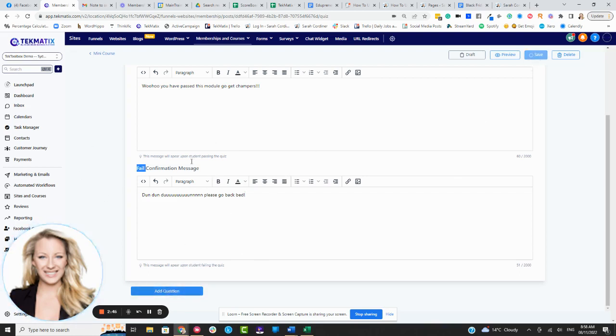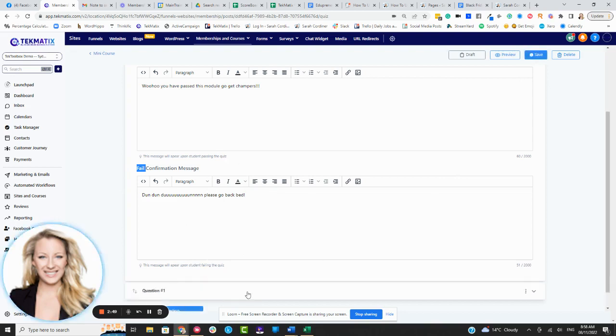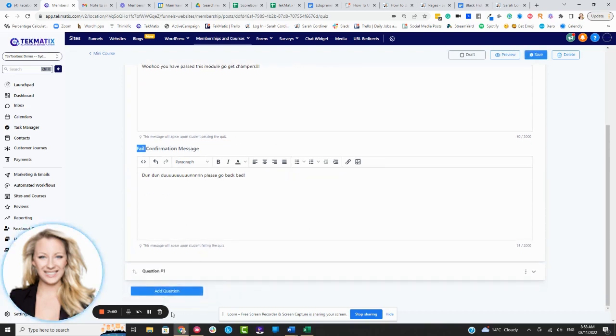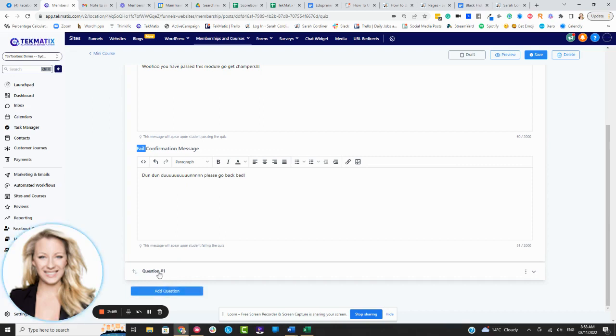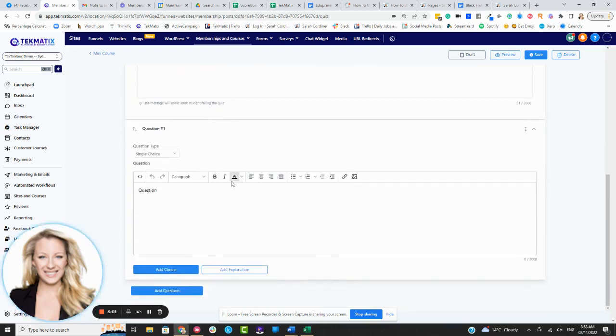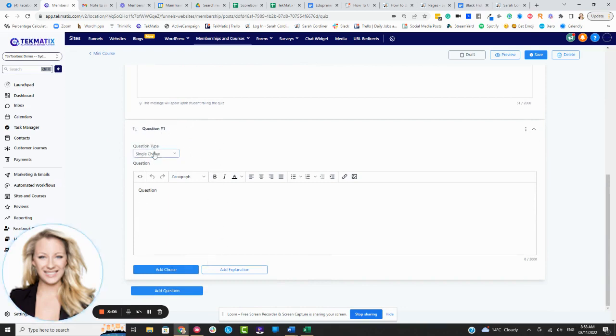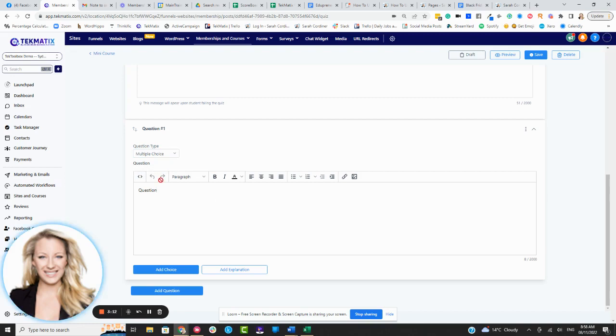All right, so now we're going to go in and we can press save any point, by the way. So before you want to start adding your questions in, if you want to save that before you move on, you're going to press add a question at the very bottom of your screen. Now you can add as many questions as you like, my friends. This is unlimited here in Techmatics. So question one, we're going to click on the question and that's where we start to be able to pop in what kind of question it is. Is it a single choice question or is it a multiple choice question? Then you have what is the question? So I'm going to put in, what does Sarah like best?